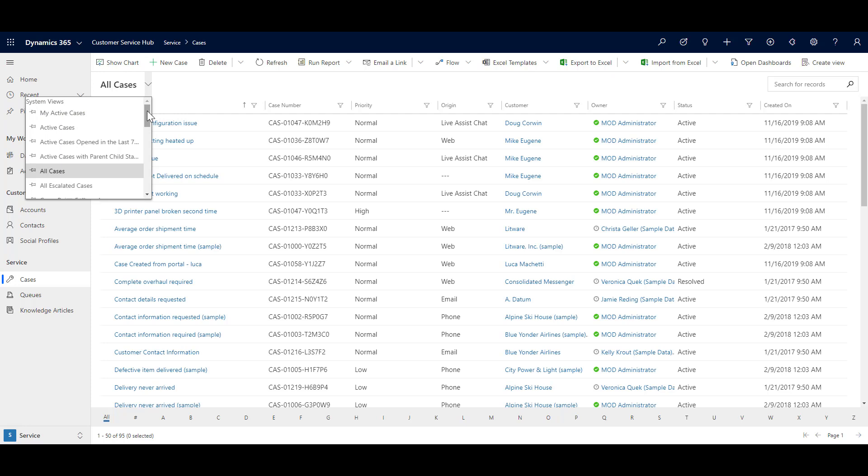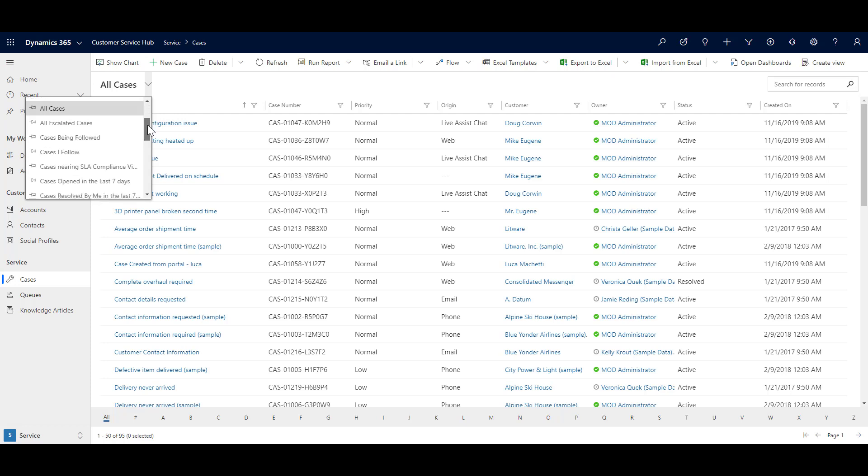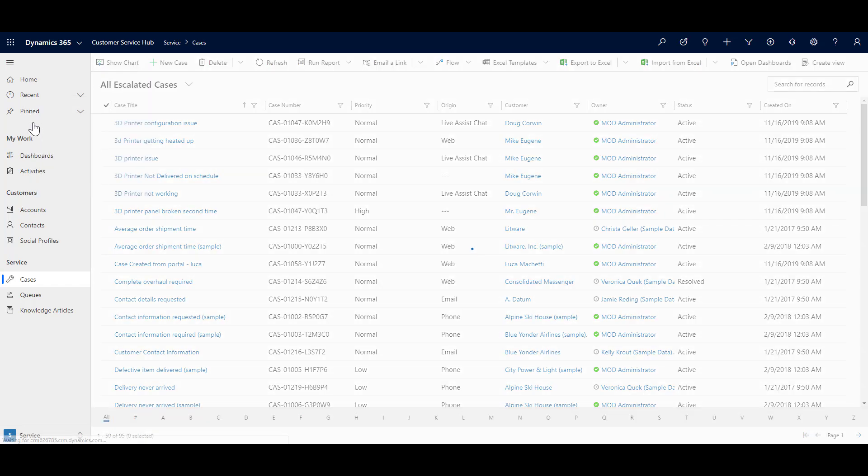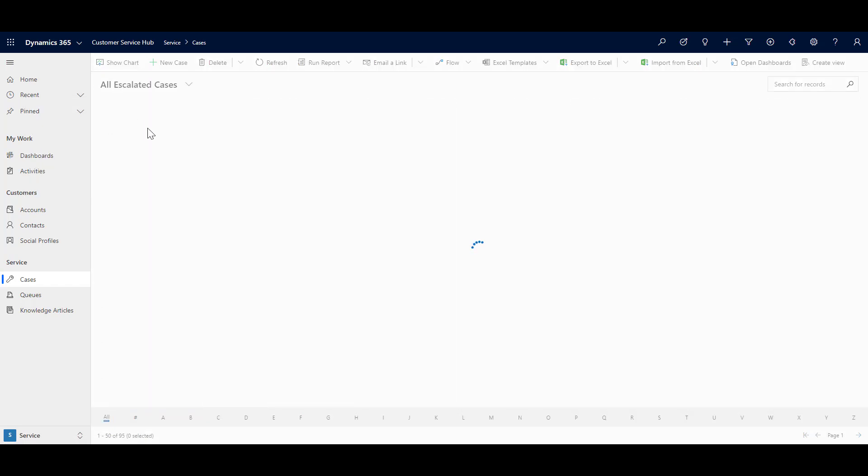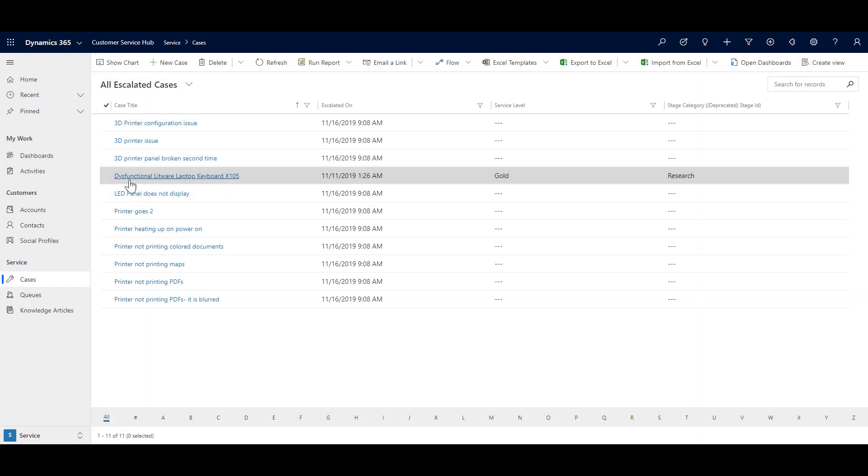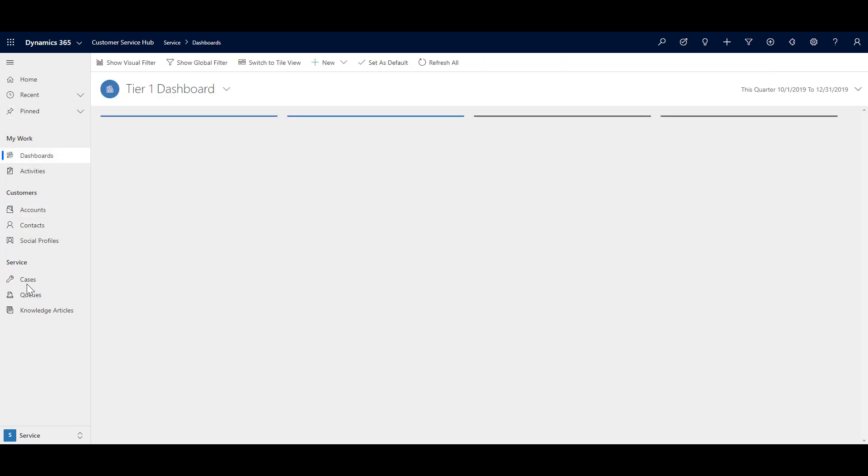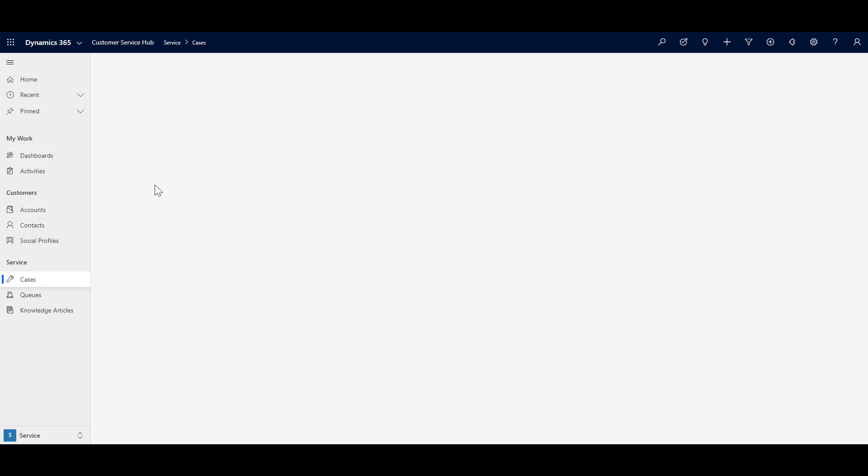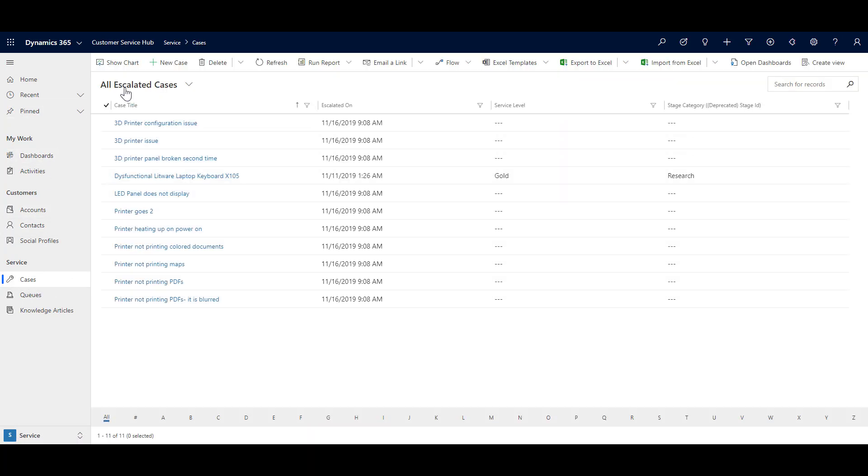But as a user, if I want that whenever I open my system, I want to see all the escalated cases as the default view, I can use this pin over here. And as soon as I click it over here, even if I go out and come back in, then you will notice that now the default view is all escalated cases.